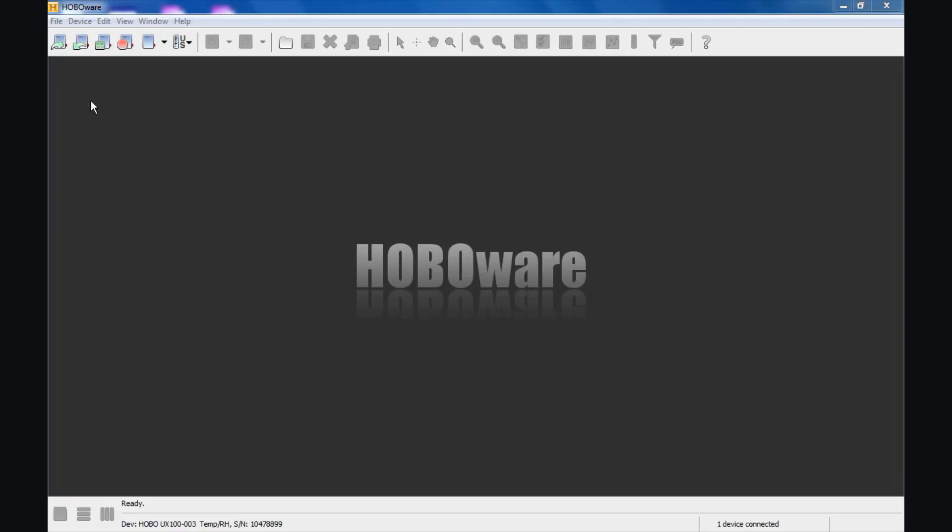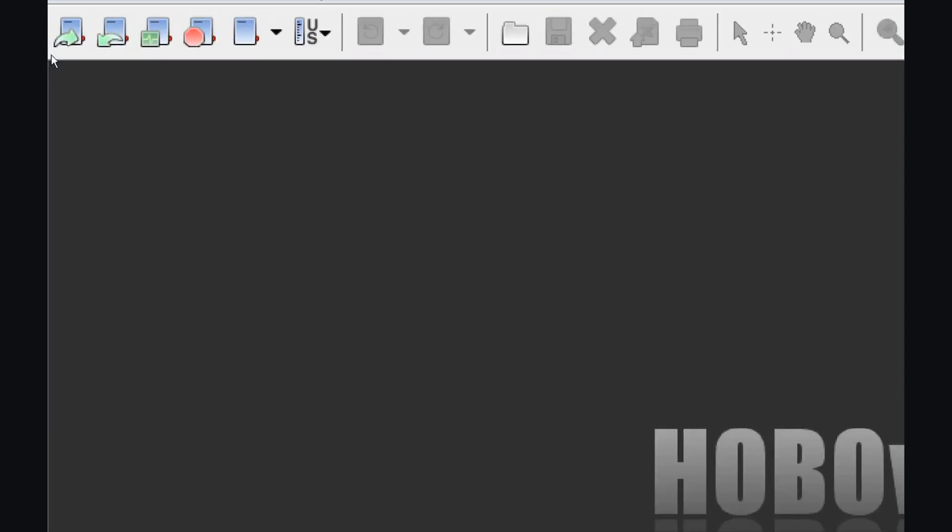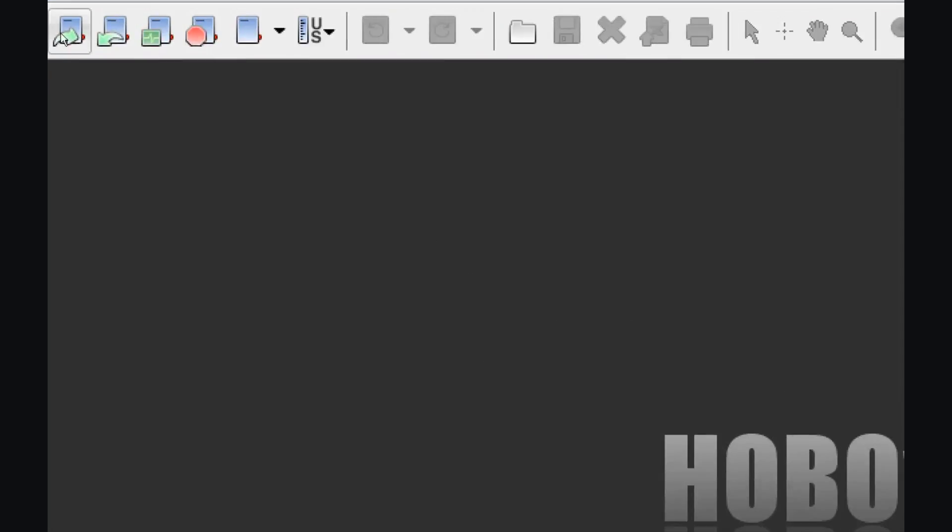To access the configuration and launch window, there's a couple of different ways to do that. If we look at the upper left-hand corner of the screen here, zoom in, we have some quick start icons. This is the launch icon, this is the readout icon, this is the status. We'll talk about status in a minute. And stop.